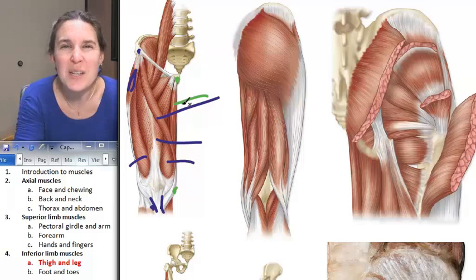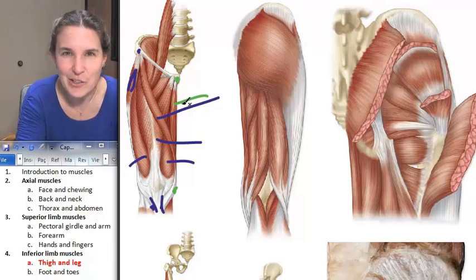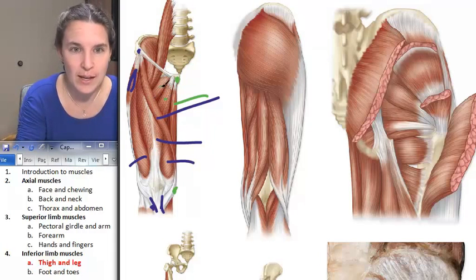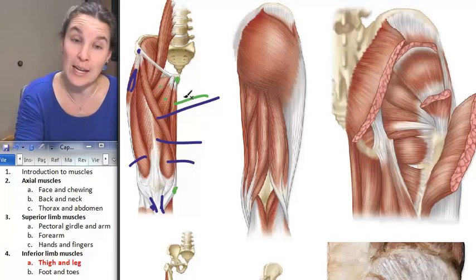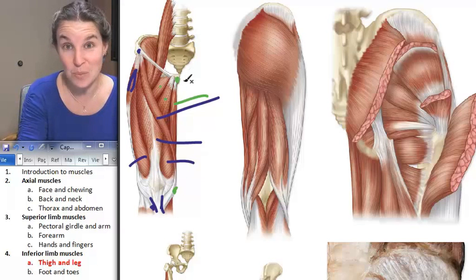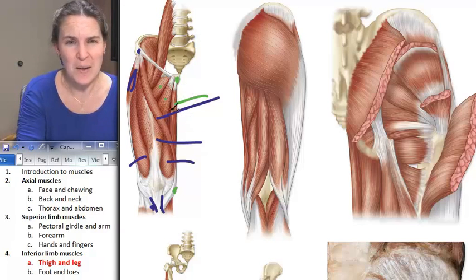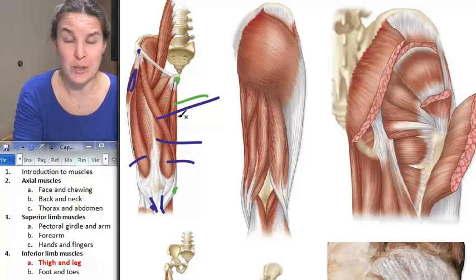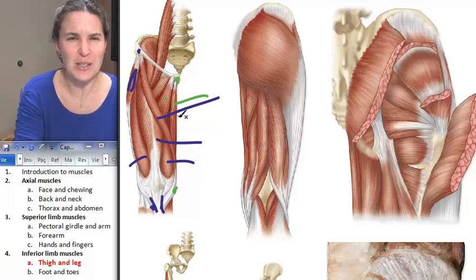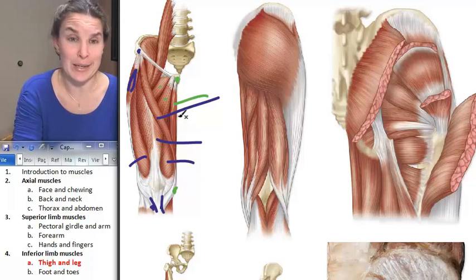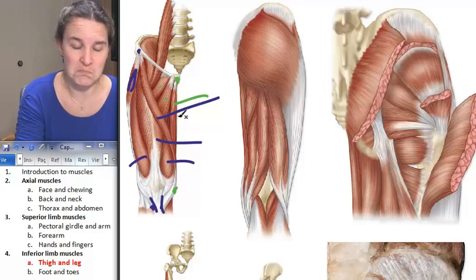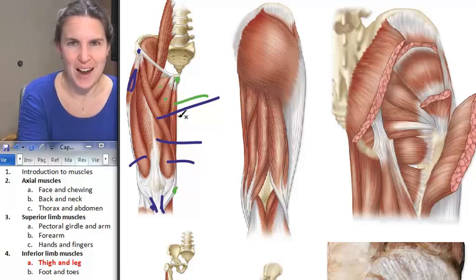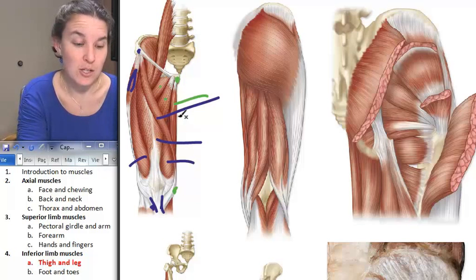We also have this group of adductors. They look like they will do nothing more than adduct, and they attach to the pubis. One of the adductor group attaches to the ischial tuberosity, but for the most part they just adduct — they're big and obvious, and we're knowing them as a group. Their action is adduction, and they attach to the femur.